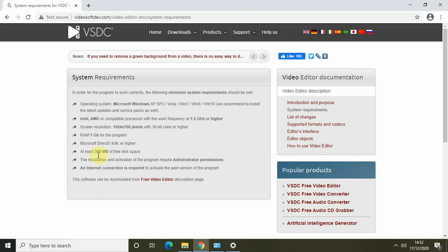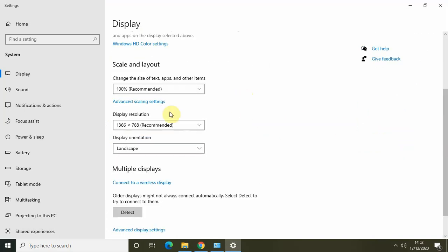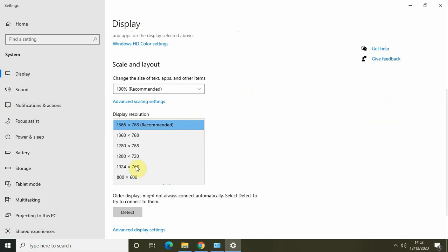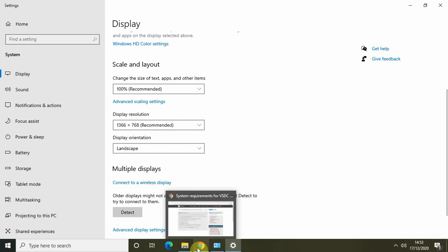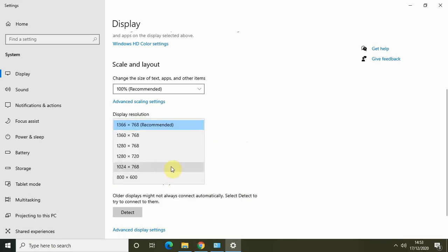Inside Display Settings you can check your screen resolution. My display resolution is currently set to 1366x768. If I click the drop-down list, you can see the minimum required resolution of 1024x768, so mine is definitely higher and that's fine. If you have a lower resolution, you need to increase it to at least 1024x768 or higher.